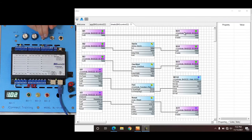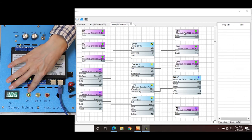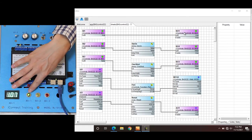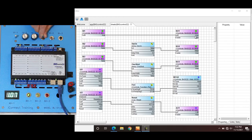If we flip the switch for binary input 1, we can see binary output 1 has turned on — the green light. And we can see on our wire sheet this is true. If we turn the switch off, we can see it changes to false.